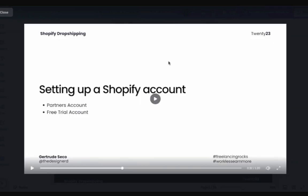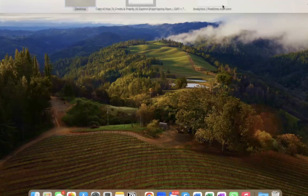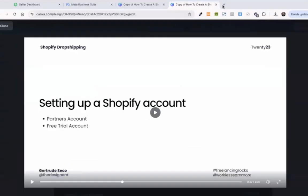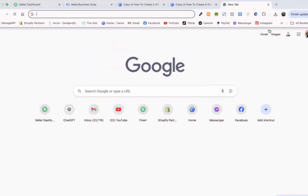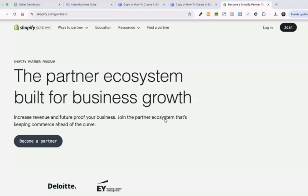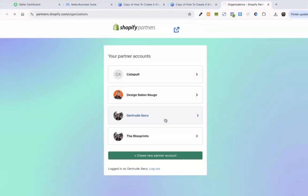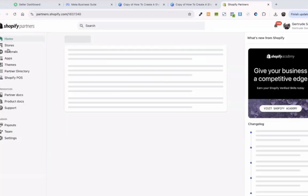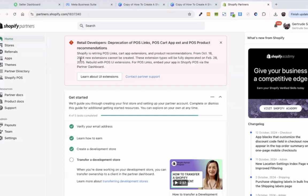So, getting started with Shopify. Now we have finished the overview. I hope you understand what Shopify is, what e-commerce is. I guess you're ready to know more about how to set it up. There are different ways to set up a Shopify account. Number one is partners account, and the second one is the free trial account. Partners account - if you are a freelancer like me.